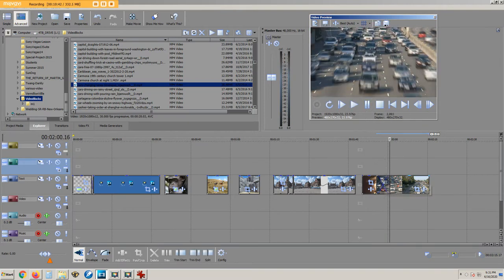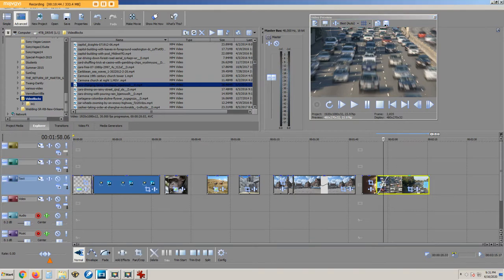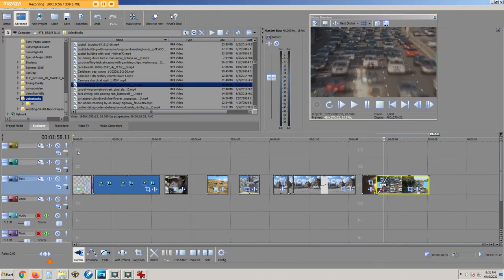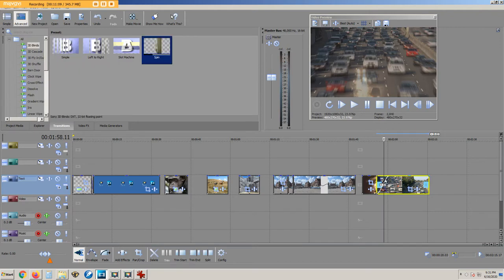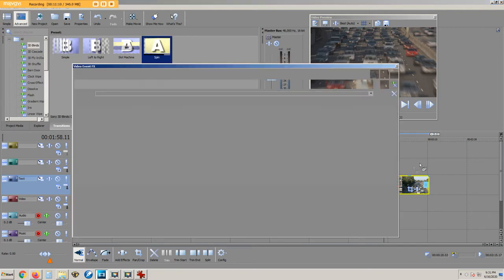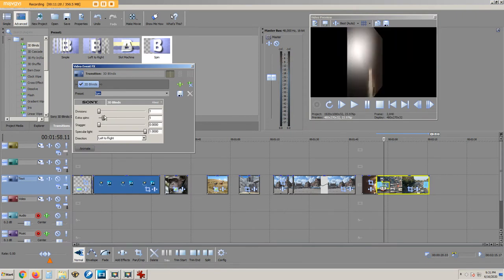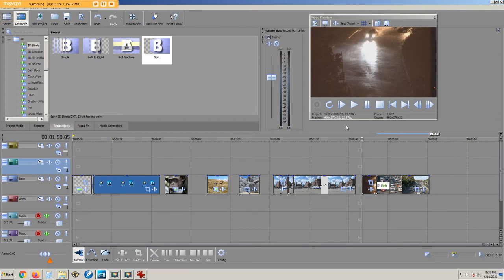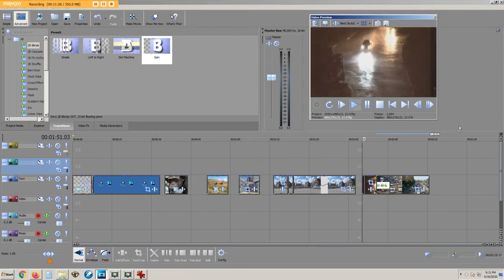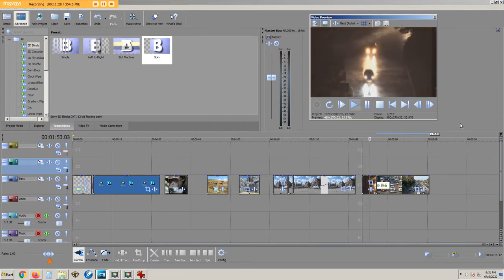If you click on the overlapped region, click the transition button here, and drag one of these transitions onto that overlap region, we get a bunch of options that you might experiment with. Now when we preview, we get a more fancy transition between the two video clips.